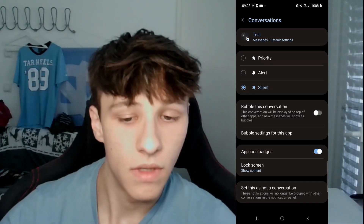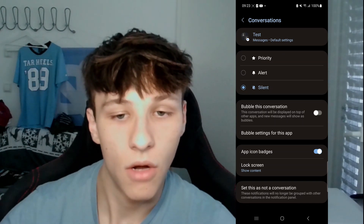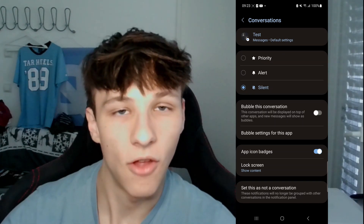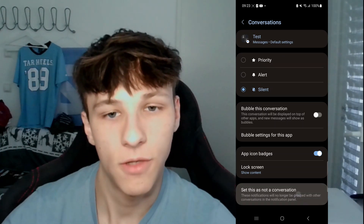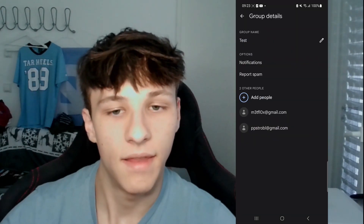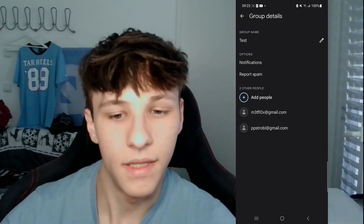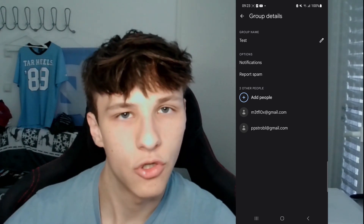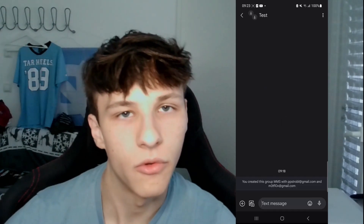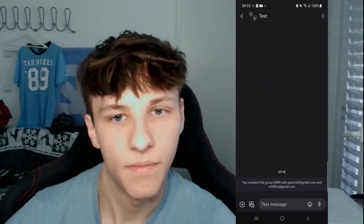You can also set the conversation as not a conversation, which means you don't get these text messages grouped with other text messages.